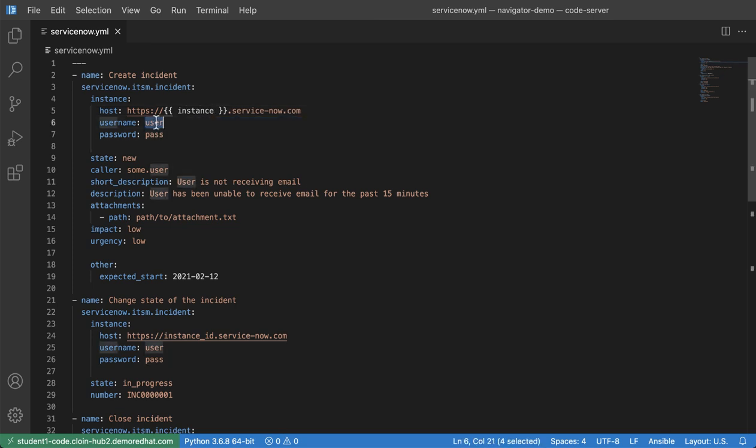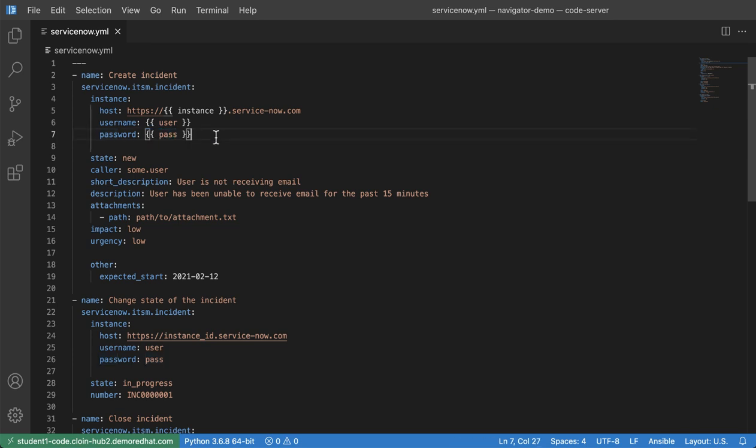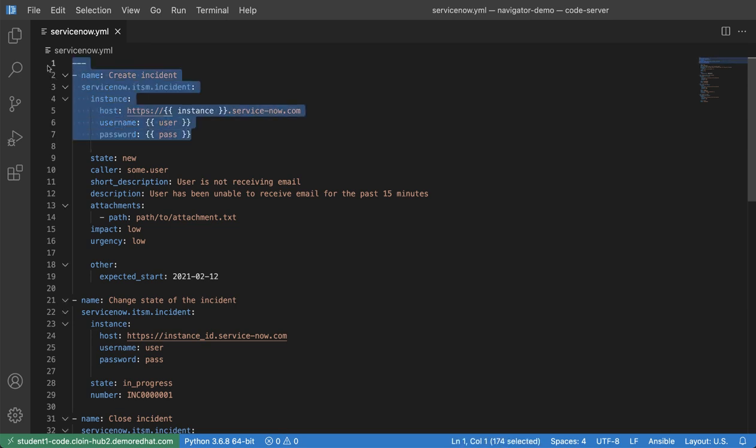And same with username and password. I'll just enclose these in some brackets and spaces here. And so really quickly, I can get started with authoring my playbook here that will create an incident once I pass in the variables for instance, user and password. And this is all done straight from the documentation exposed from Ansible Navigator.